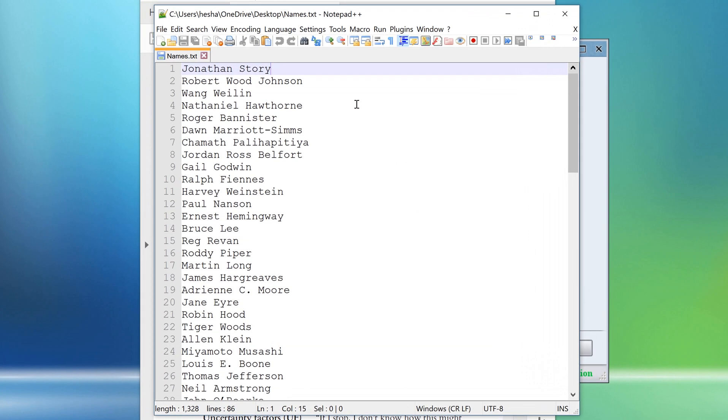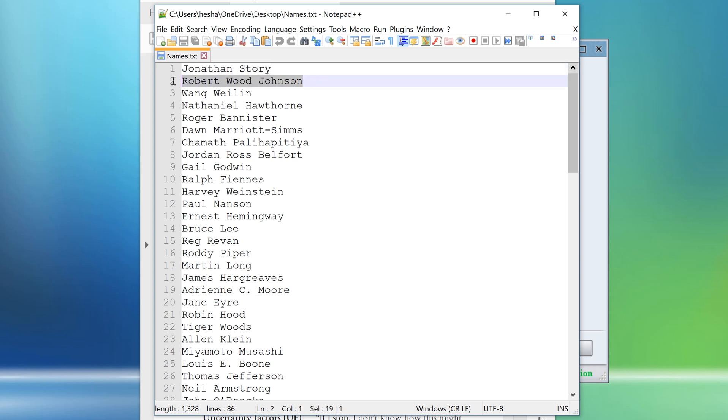As you can see here, most names here are double names with first and last names, but other names here have three or four names. Each name should be written in a separate line.